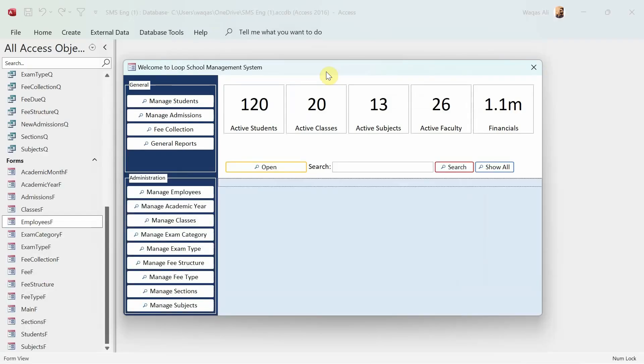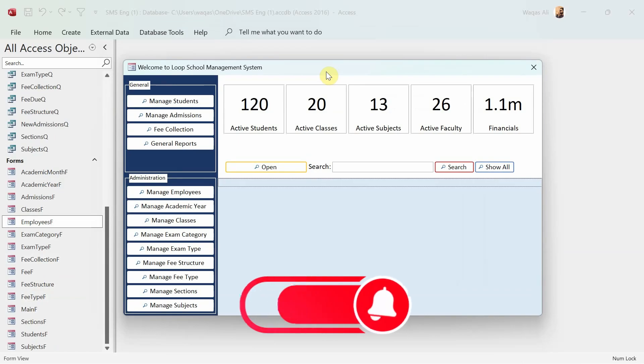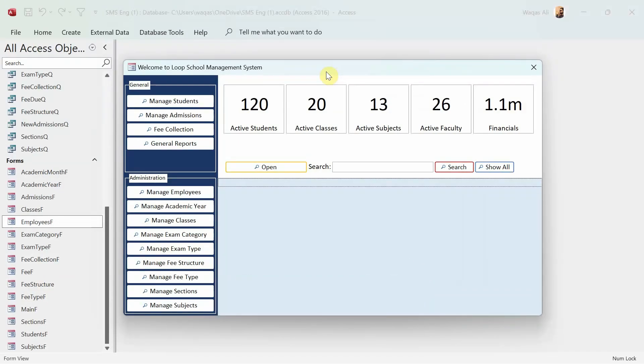Hey there, welcome to Loop Learnings. This is the next video in the series where we are making a school management system. If you are new to my channel, welcome, and if you are returning, welcome back. If you haven't subscribed to the channel yet, you should, and hit the bell icon so you get notifications whenever I upload a new video.